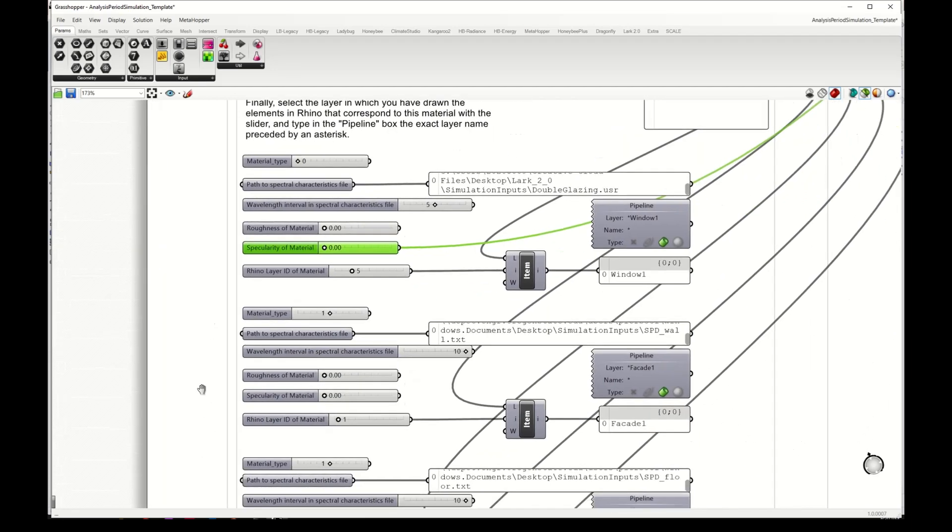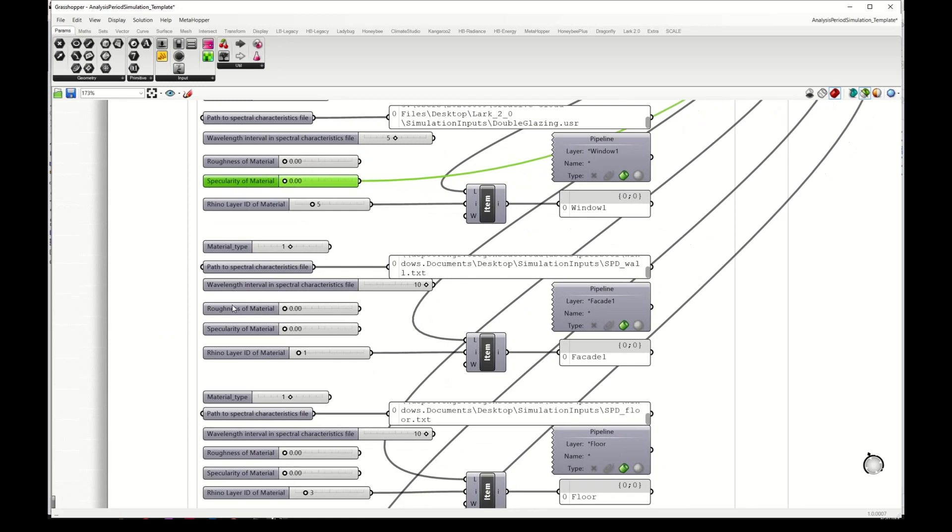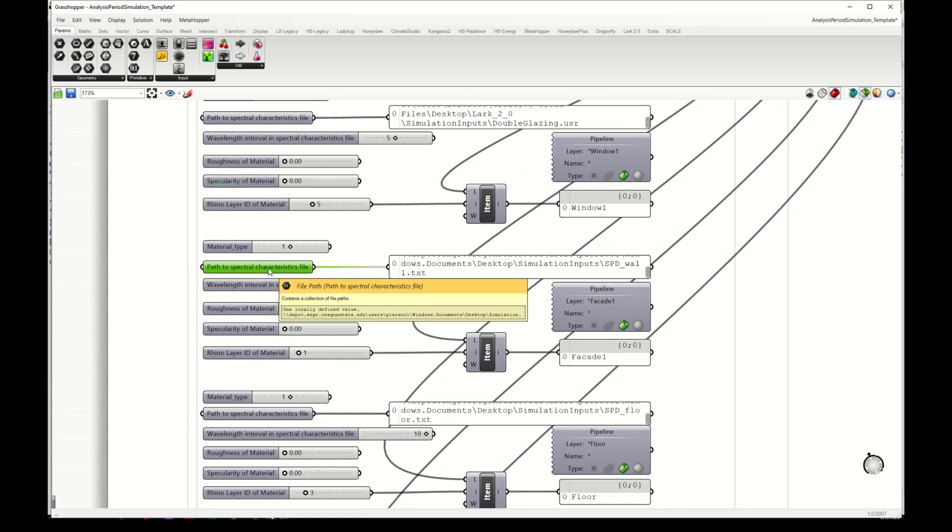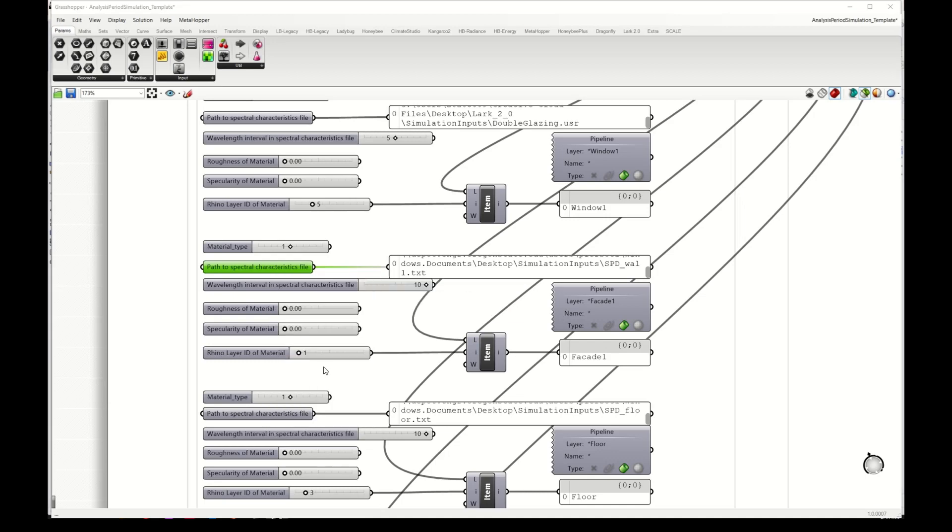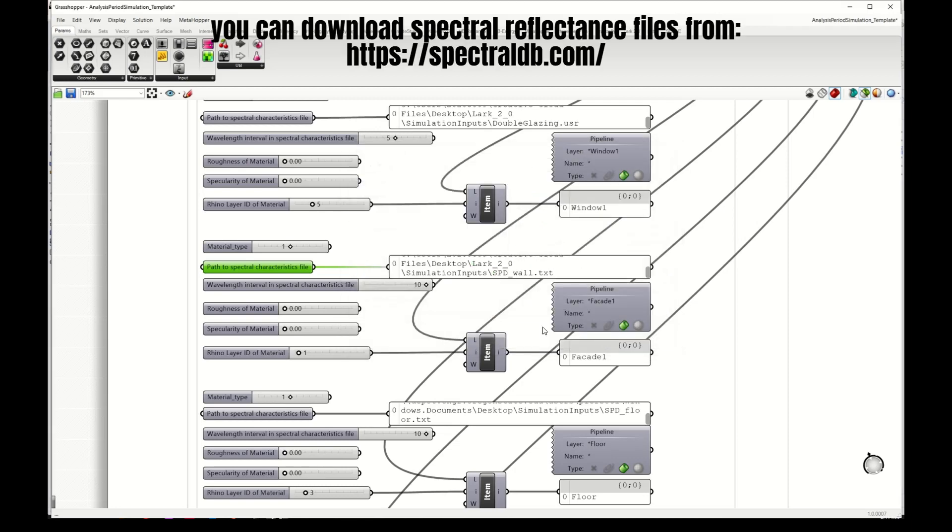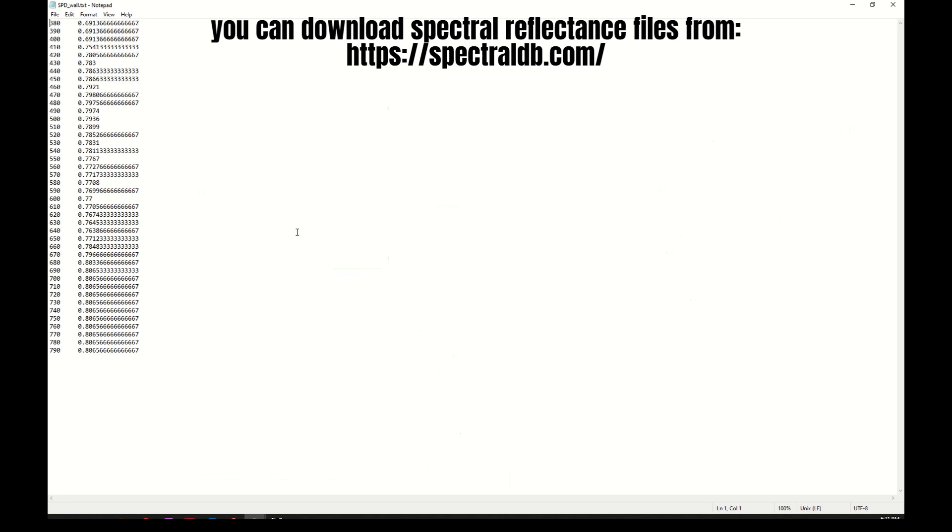I select the interval of my file which is 5 nanometers and roughness and specularity of the material. Then the next is to define the opaque materials. I do the same. I select the path to a file where I have the reflectance of my facade here. These files look like this. I have in one column the wavelengths and in another column the reflectance.